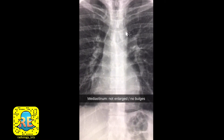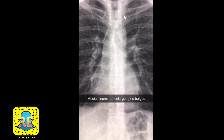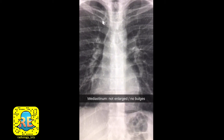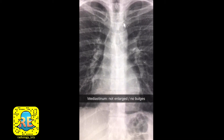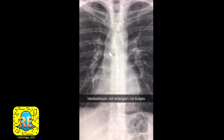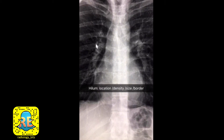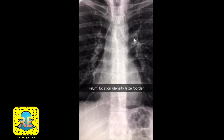The first point is to look at the mediastinum. The mediastinum should not be enlarged and the borders should not be convex outwards. As you see here, the borders are relatively straight, there are no convexities, and the mediastinum is not enlarged. The second area to look at is the hilum.